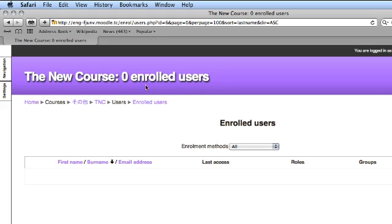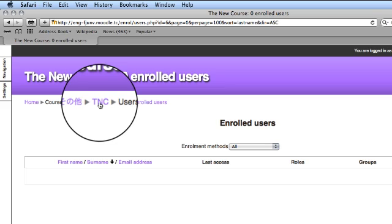At the moment, I have zero enrolled users. This is the short name for my course, TNC.